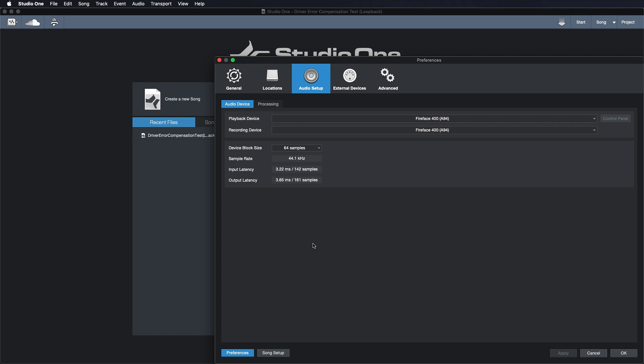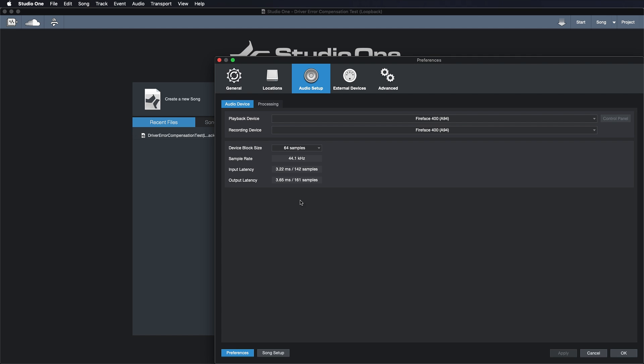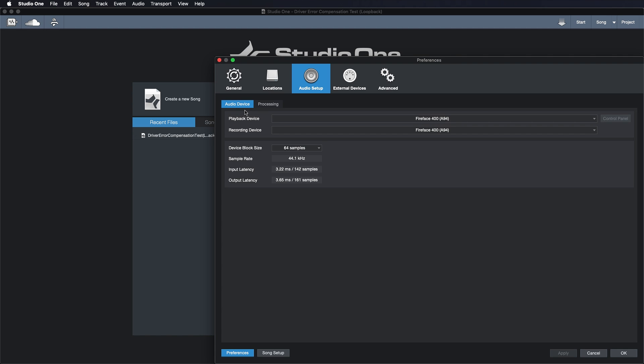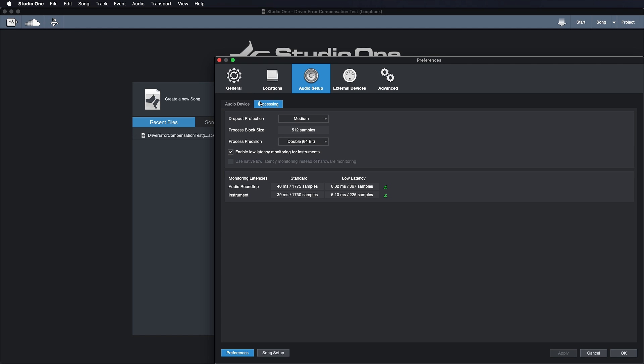So what's Studio One's approach to this ancient problem that's been around as long as DAWs and interfaces? Well, our approach is to separate that latency and divide it into two different ones. The first one is the device block size, that's the native latency of your interface. Whereas the processing is basically an independent latency for all the things that don't have to be recorded and monitored.